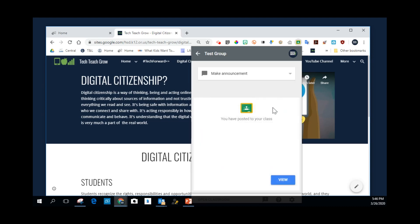And so it's posting. It tells me I successfully posted. You have posted to your class. And if you want to, you can view it and see what it looks like in that Google Classroom. So I'm going to do that.